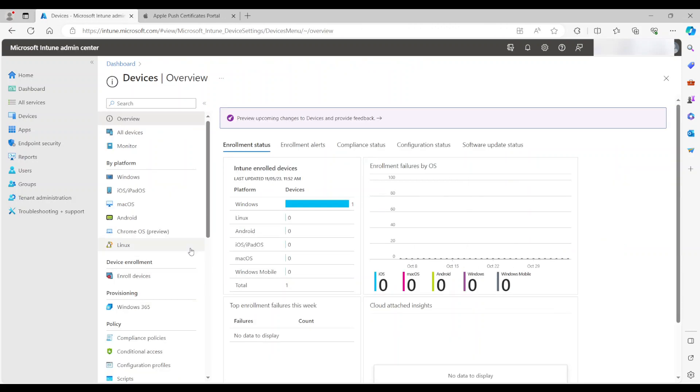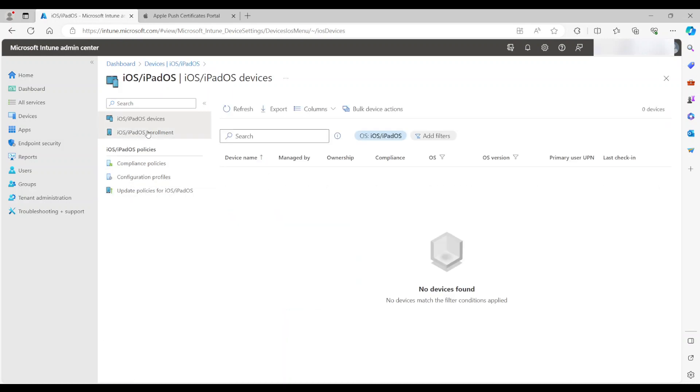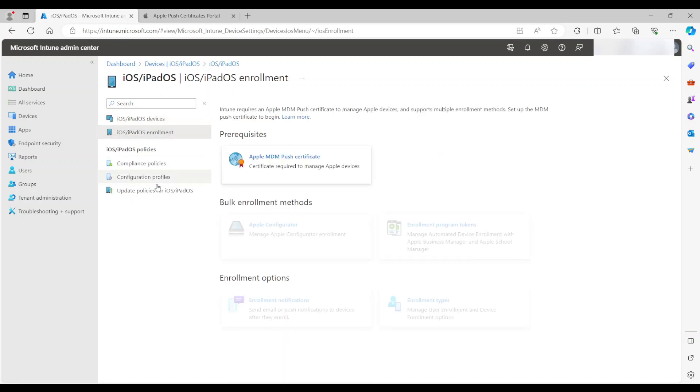So back to the configurations. What we need to do is, from devices, we go to iPad iOS, and then enrollment. And we're right away being asked to create a certificate.